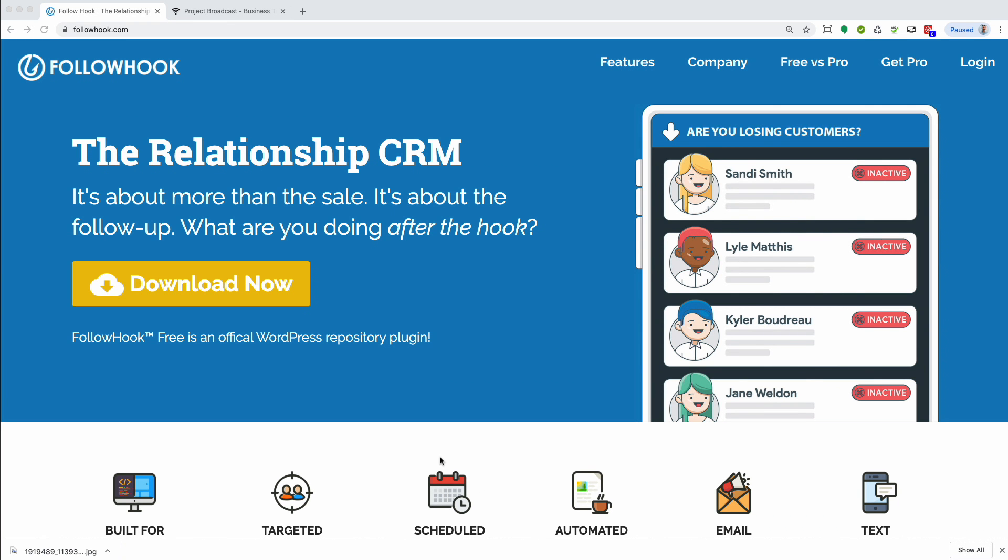Hello, it's Kyler with FollowHook. Today we're talking about Project Broadcast campaigns. We've finally arrived. We've talked about a lot of things with Project Broadcast, and now this is, in my opinion, the real beauty of the tool. Automating things.